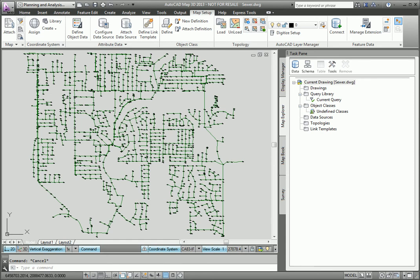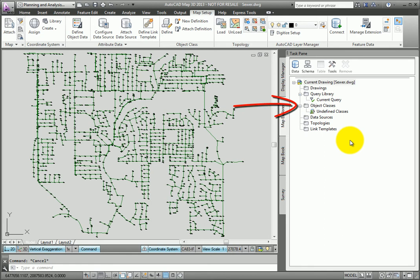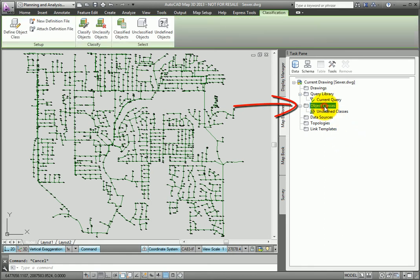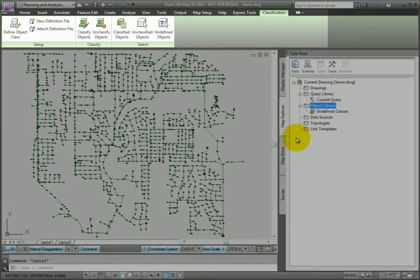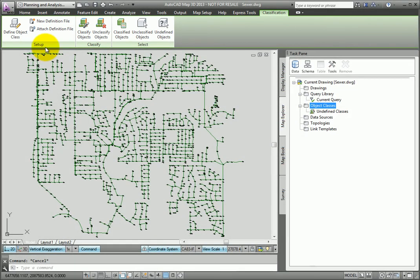We'll start from the task pane and click the Map Explorer tab. Within the Map Explorer, you can see a folder called Object Classes. When I select this folder, a classification context ribbon displays. In the context ribbon, Setup panel, I'll click New Definition File.